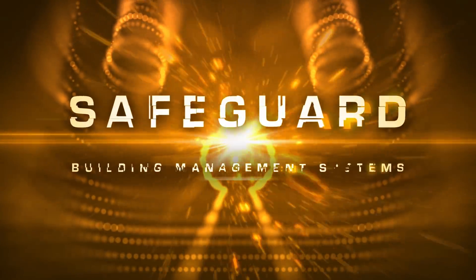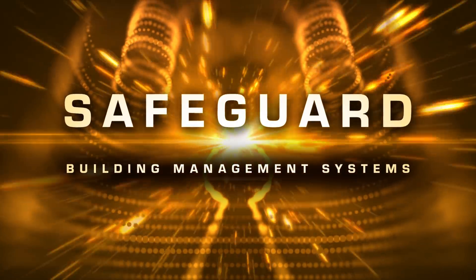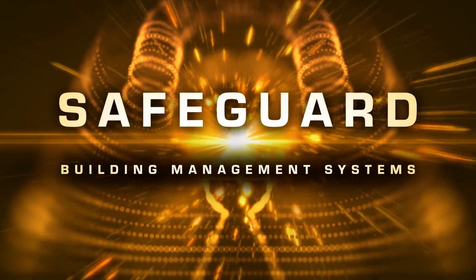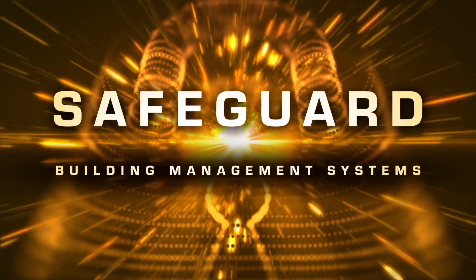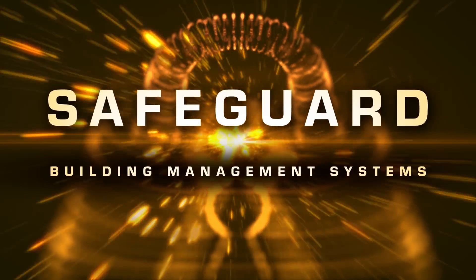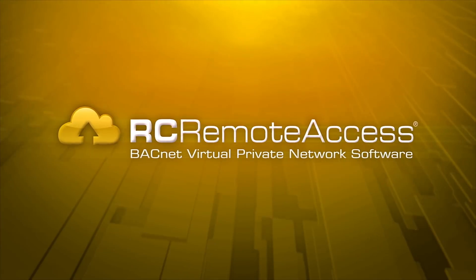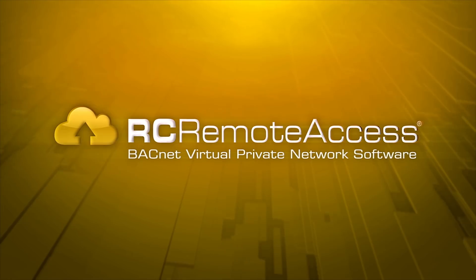Now, confidently safeguard your entire building management system from unauthorized access with RC Remote Access.